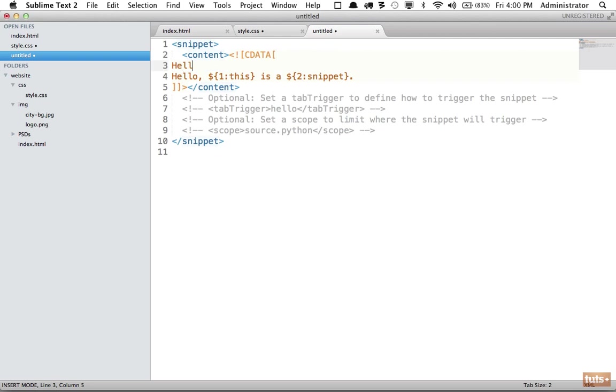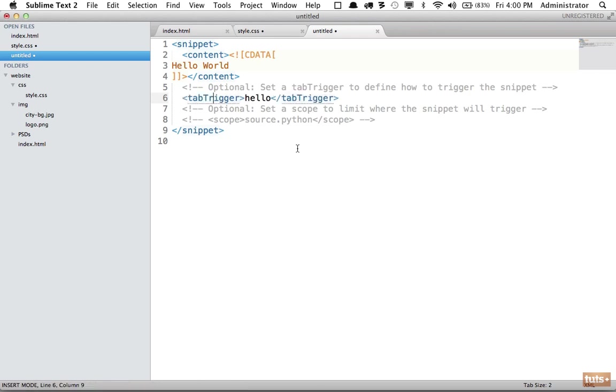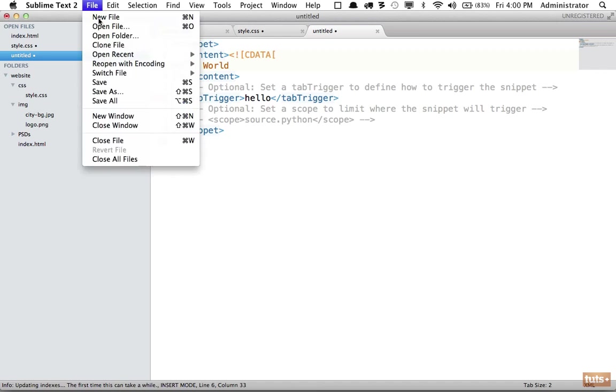So if I want a hello world snippet, I can type hello world and we'll leave this blank for now. And now if you want a tab trigger, I can press command forward slash in Sublime to remove that, or you can do it manually. And I'm going to keep that to hello and we'll leave that like this for the time being.